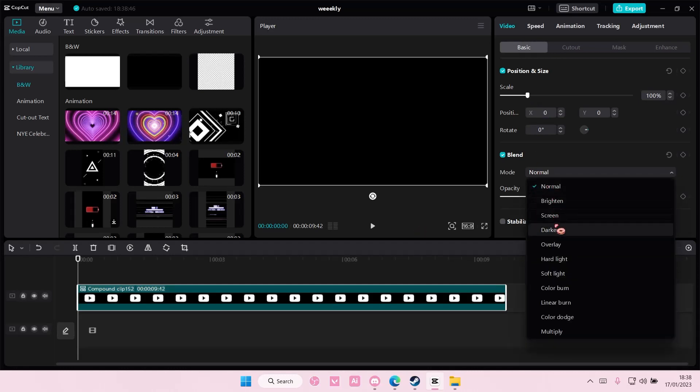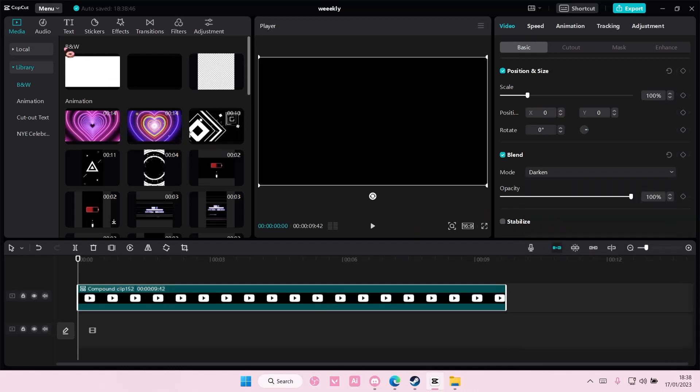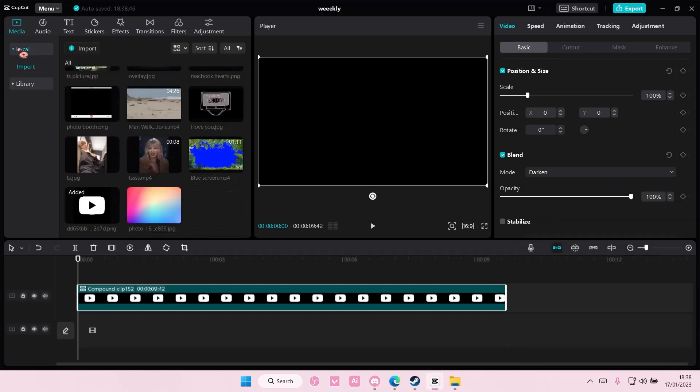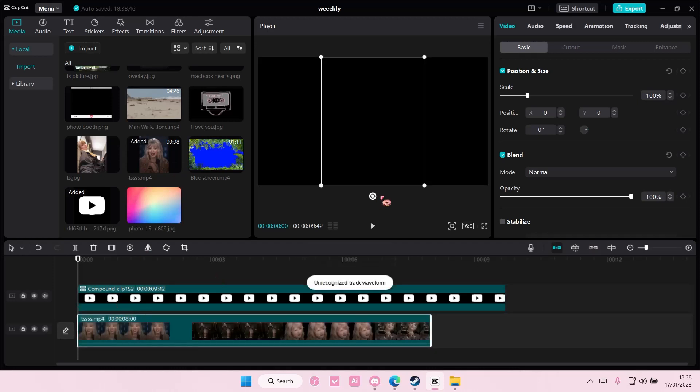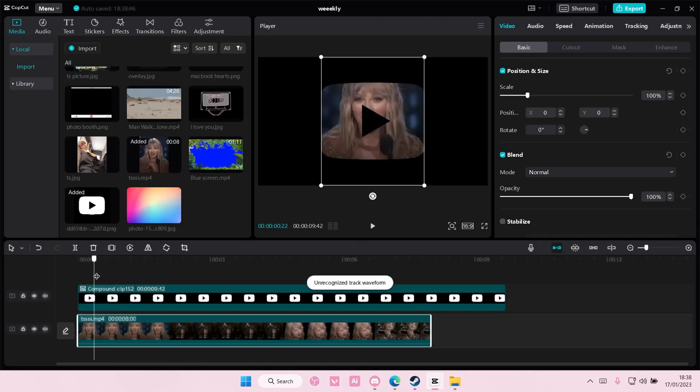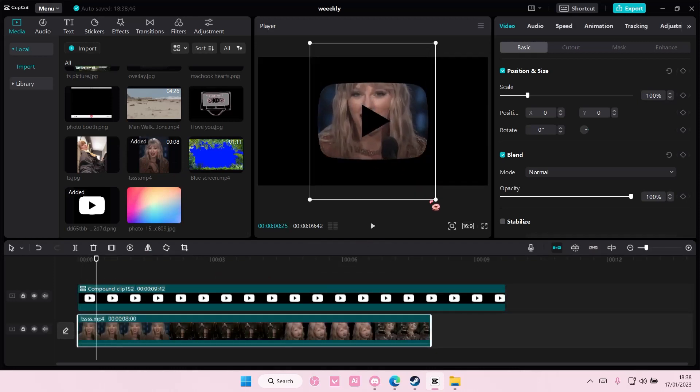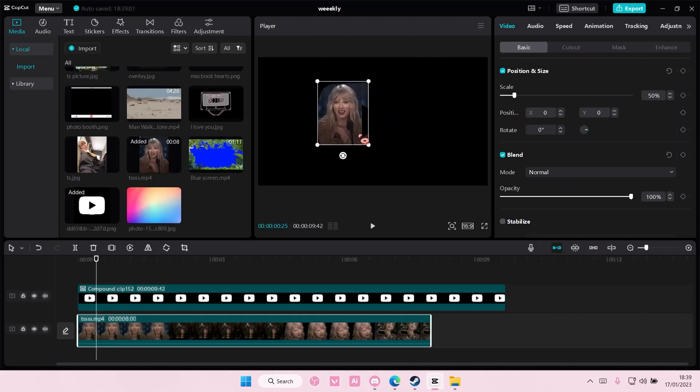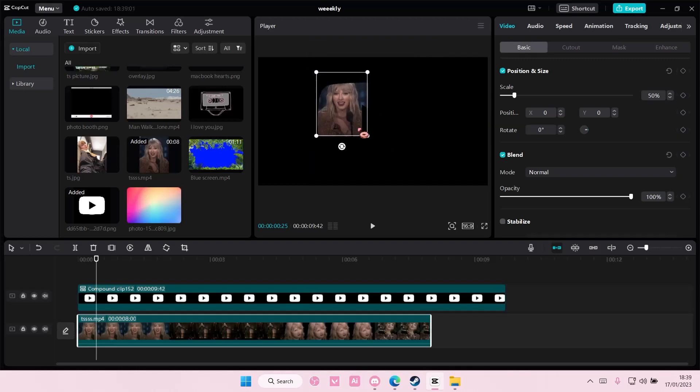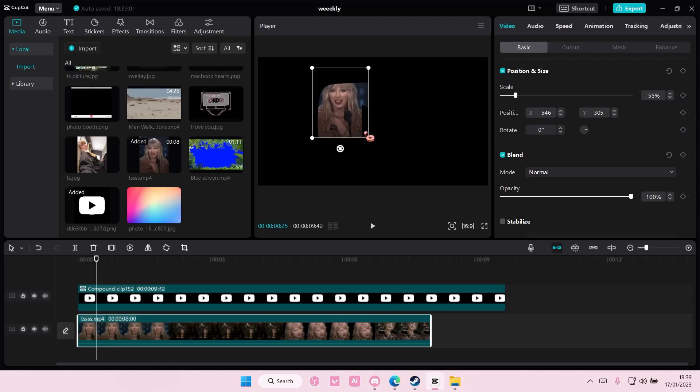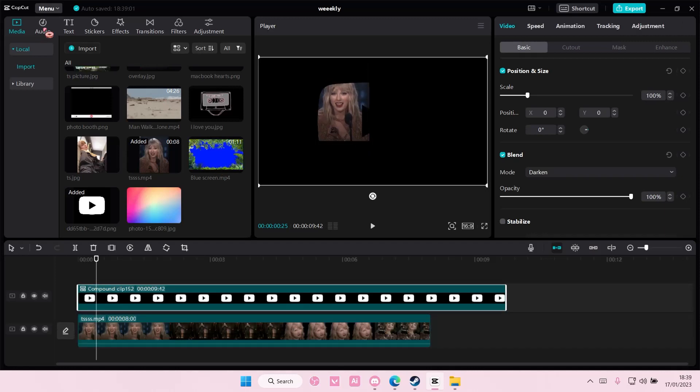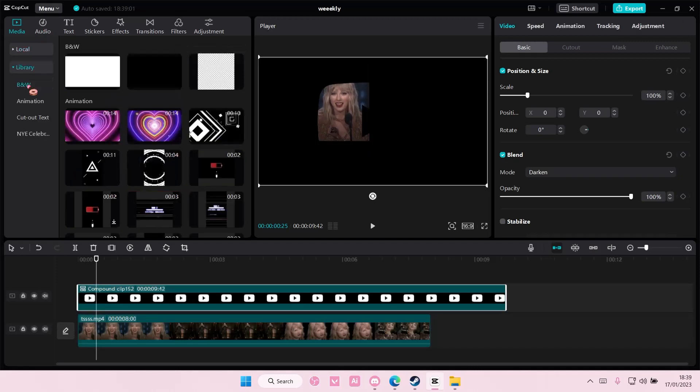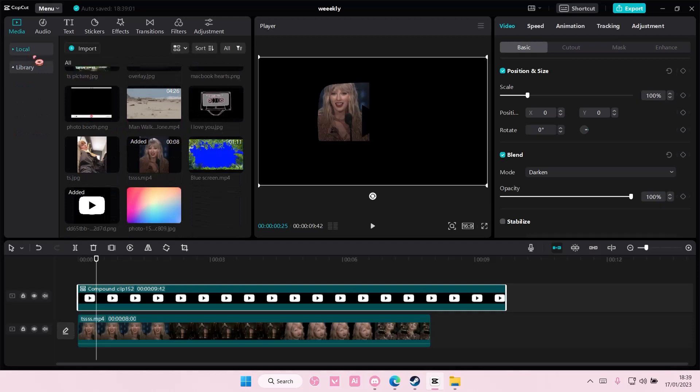Then you're going to go to your videos and you're going to start adding them one by one. For instance, I want this video up here, so I'm just going to put this video up here.